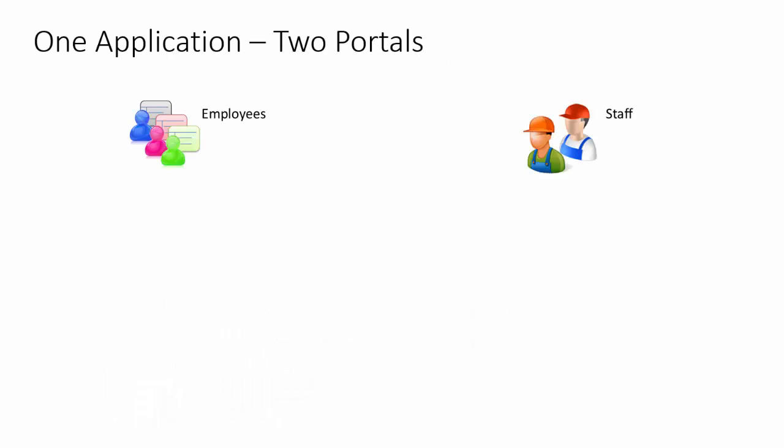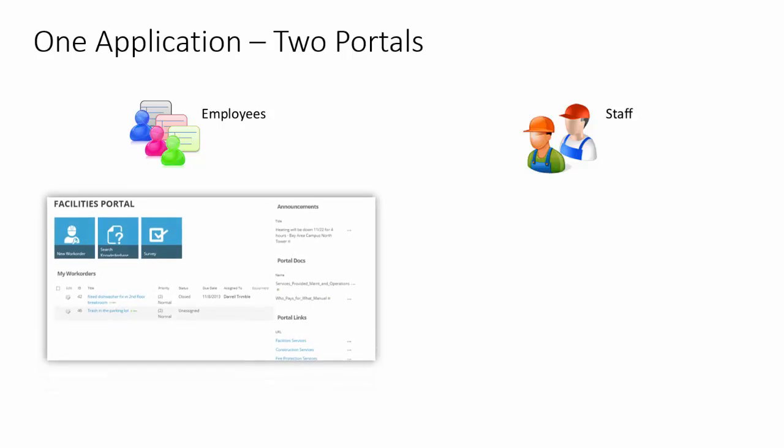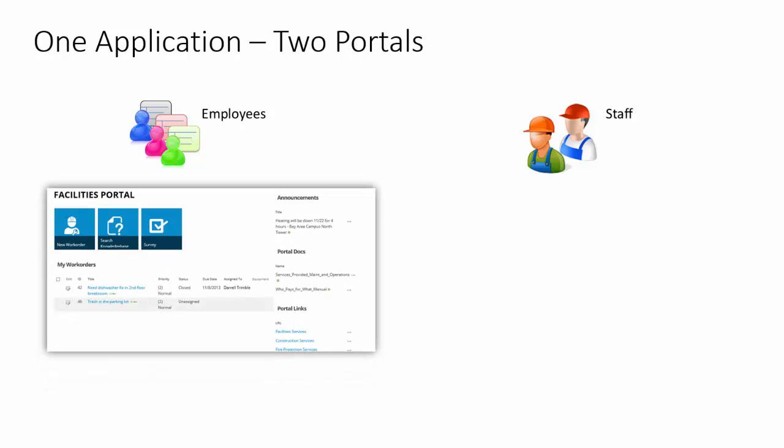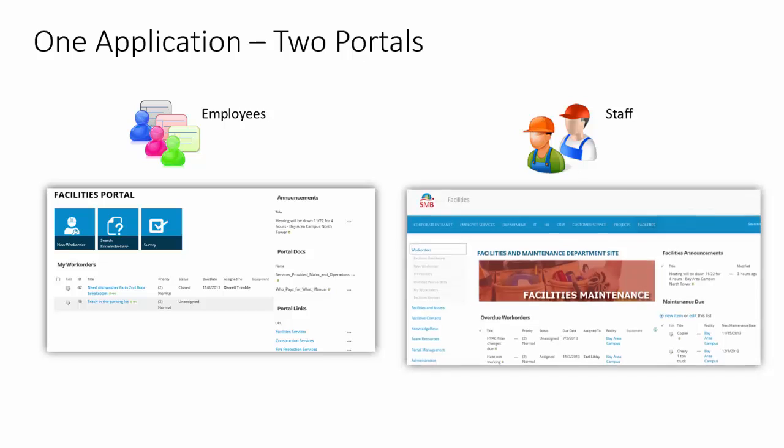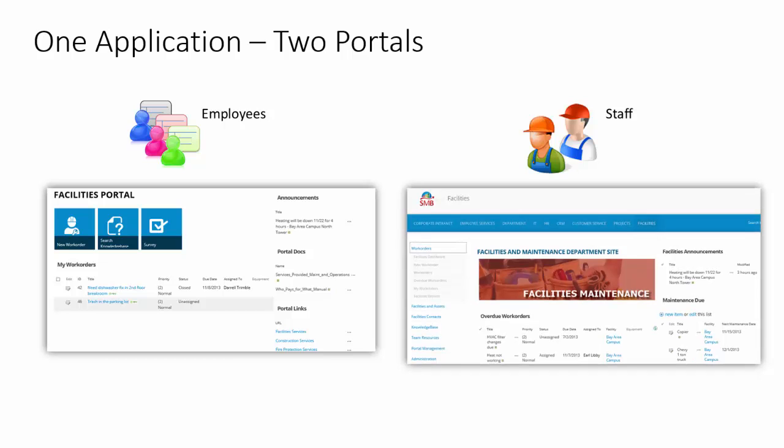While it's one SharePoint site, it's really two portals. The employees have a facilities portal where they can see the status of their work orders, make new requests, see announcements, access documents, and so on. The facilities staff also has a facilities maintenance site or portal where they can track different work orders as well as maintenance and other things related to assets and equipment.